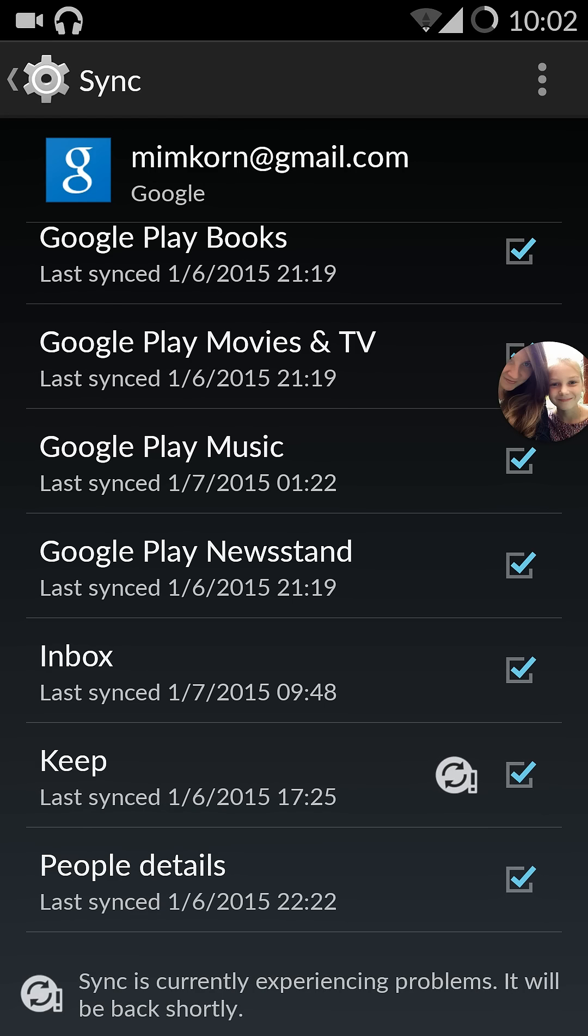Sync is currently experiencing problems. It will be back shortly, as you can see down below. This is the first time this has shown. Before there were only these arrows that stayed there. Now it shows also the information about the problems. I don't know what it means. It stayed like this for a while now.